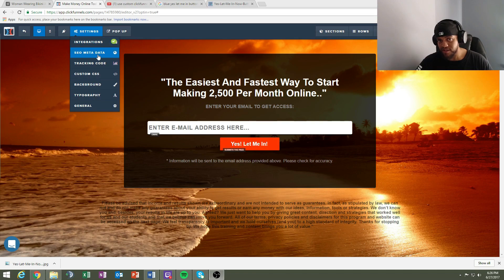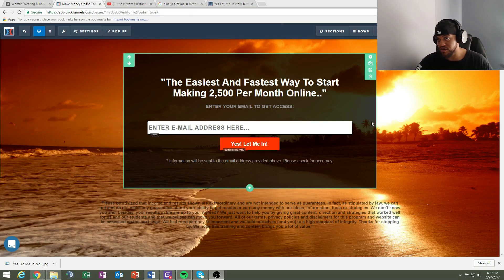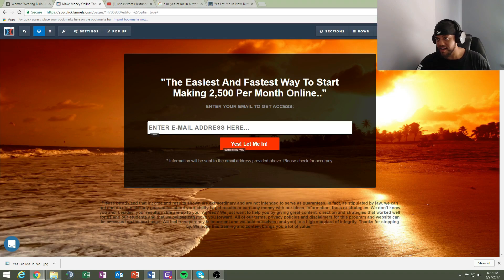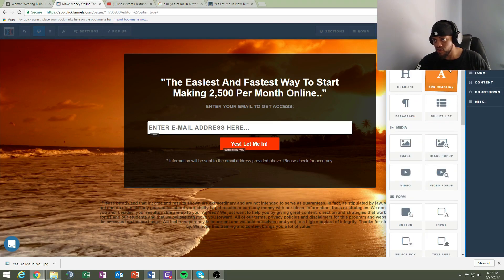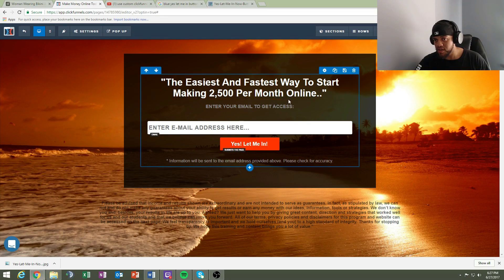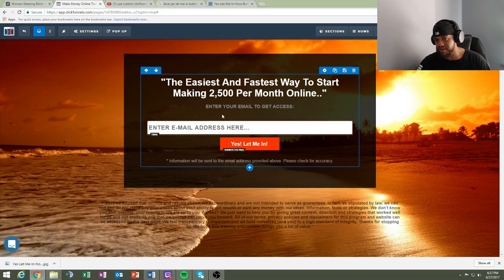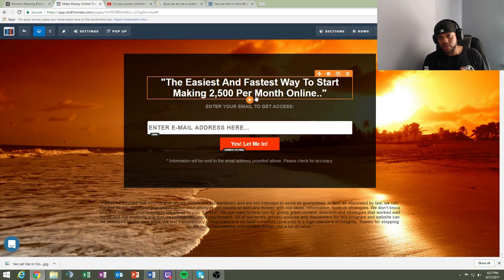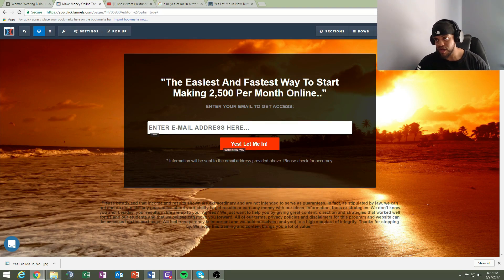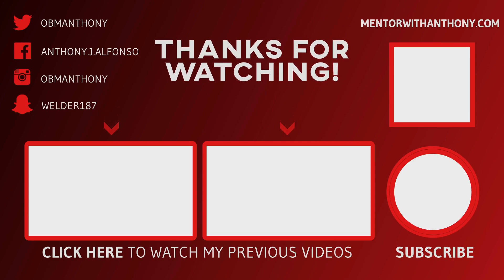To recap: put your pixel in, integrate your autoresponder — I recommend AWeber. If you want to customize further, click 'Add Element' and add bullet points or a sub-headline. You could put something like 'Fellow student made $2,500 in two weeks' — whatever suits your offer. If you have any questions about ClickFunnels, let me know. Use the share code and thanks for watching — I'll be uploading again soon.